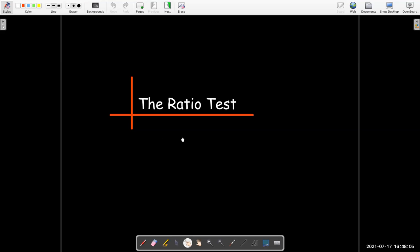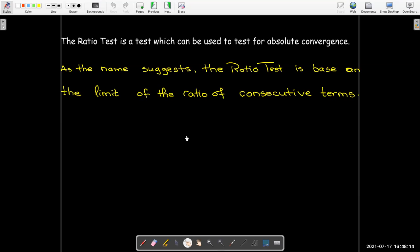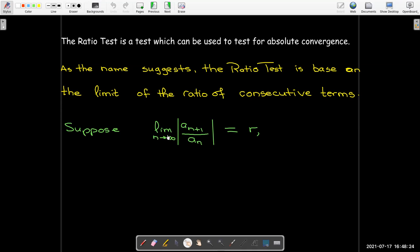In this short video, we're going to look at a test for absolute convergence called the ratio test. As the name suggests, the ratio test is based on the limit of the ratio of consecutive terms in a series. We take the limit as n goes to infinity of the absolute value of a_(n+1) over a_n. We assume that limit exists and equals some finite number r, but r cannot equal 1 — no conclusion can be made from the test when r equals 1.